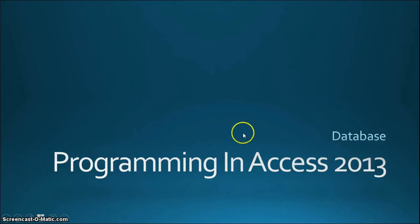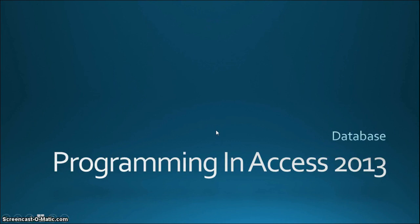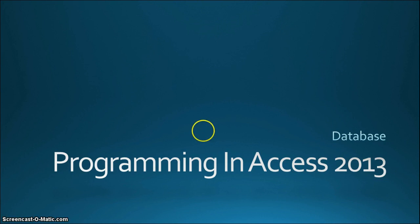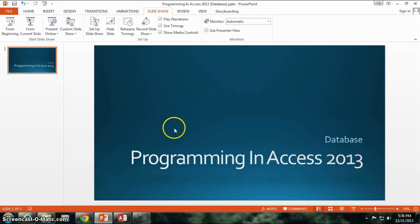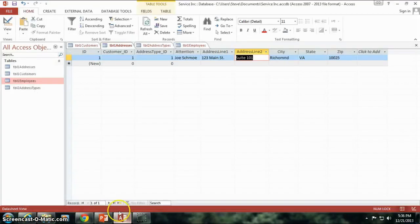Hello again, this is Steve Bishop and I'm going to be continuing our series in Programming and Access 2013. We're still working in the database and today we're going to be talking about relationships between the different tables. So let's get started.